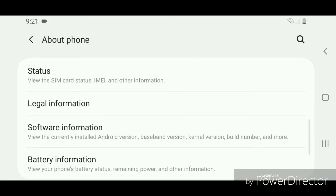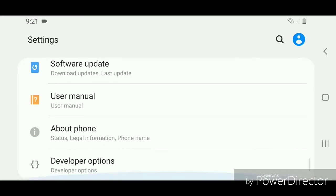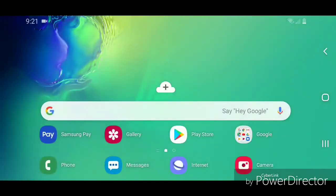So you're going to go back again. Now scroll down, and under About Phone you should see Developer Options.